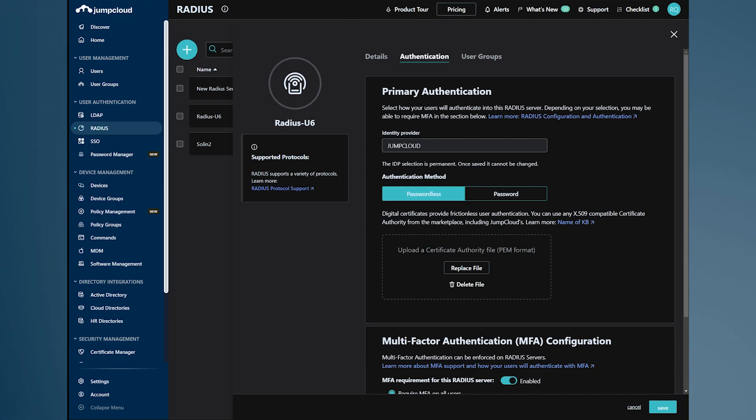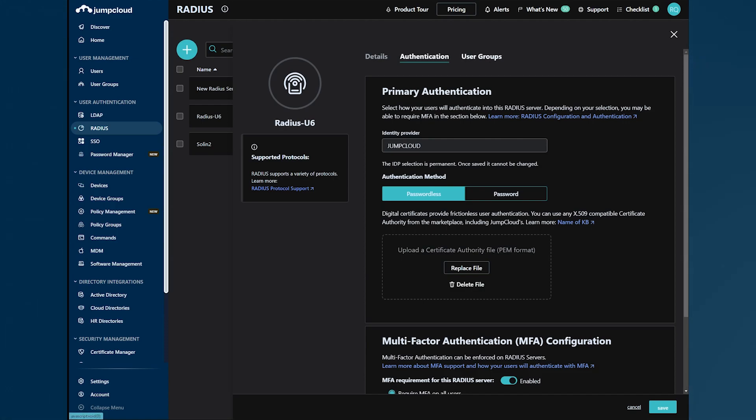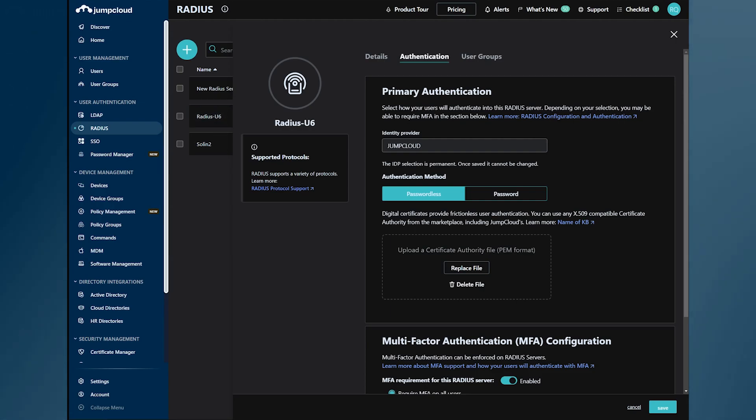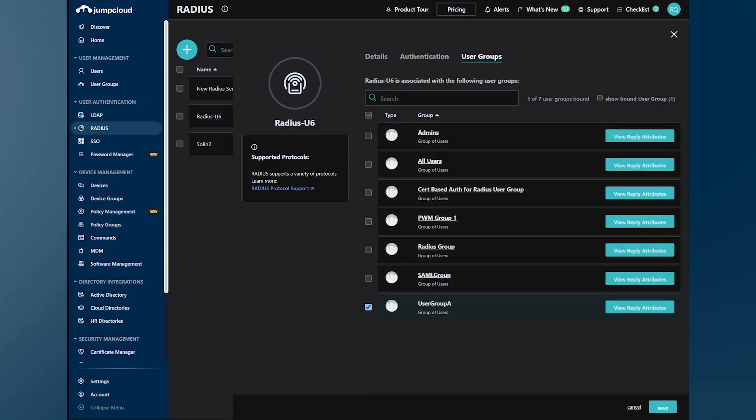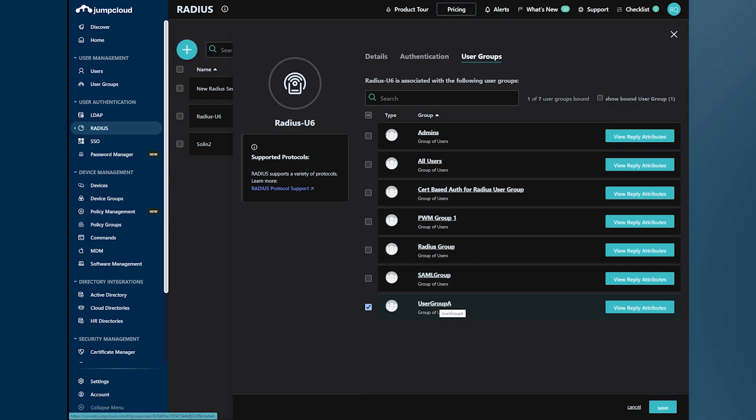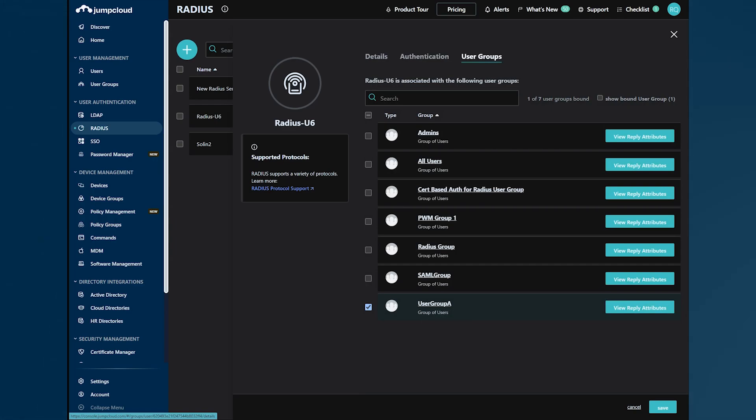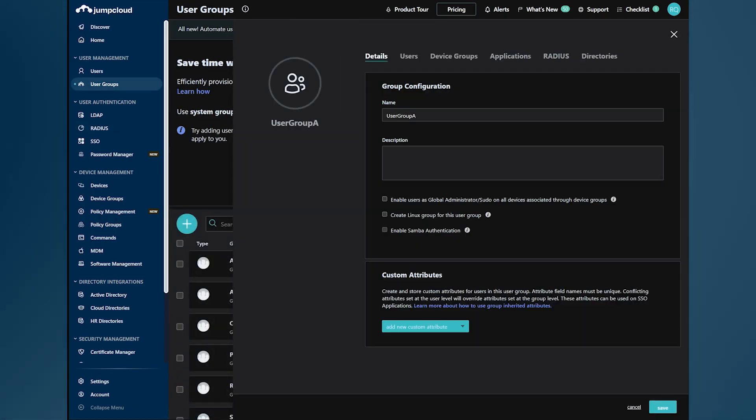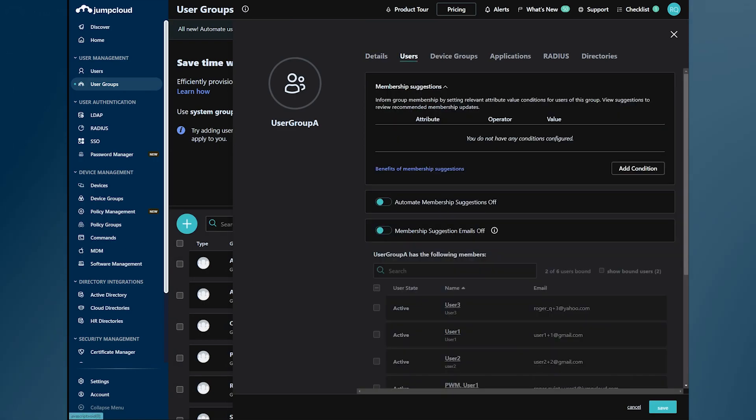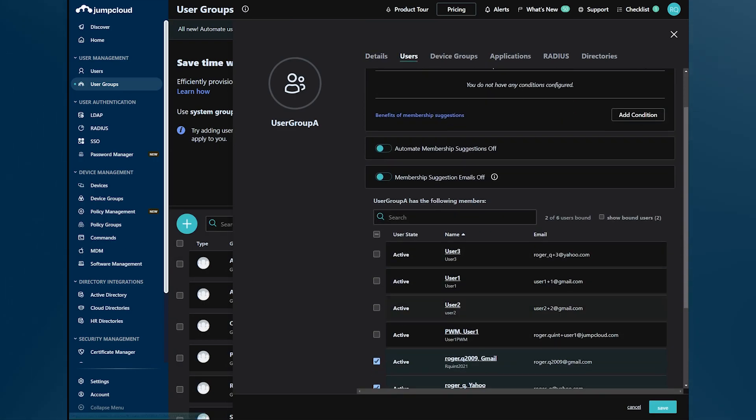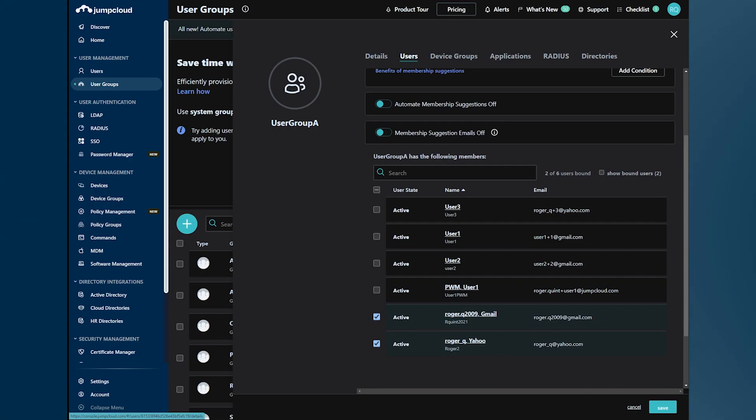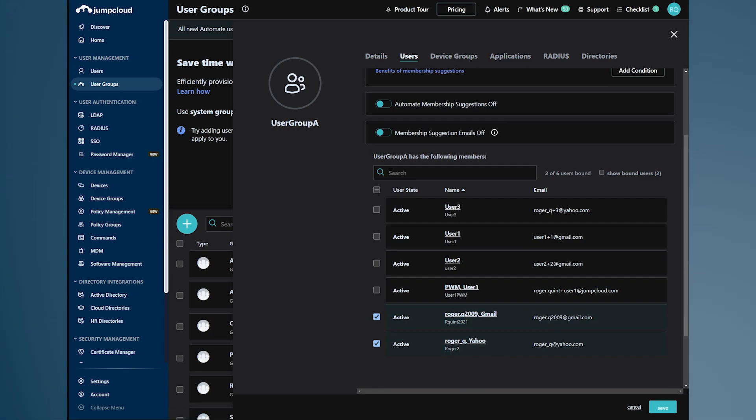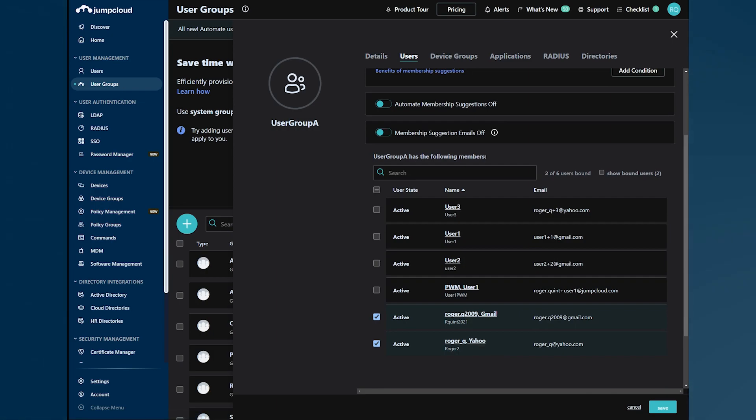To demonstrate the feasibility and the ease of use, we're going to allow access to one of the users in the User Group A. The user we're going to allow access to is under the email roger_qa@yahoo.com.